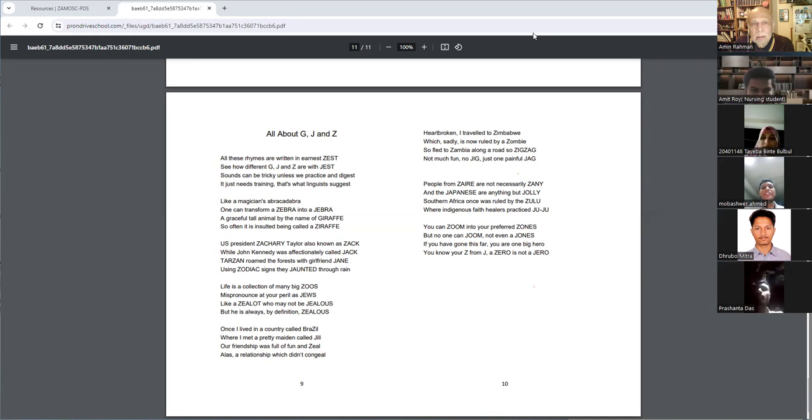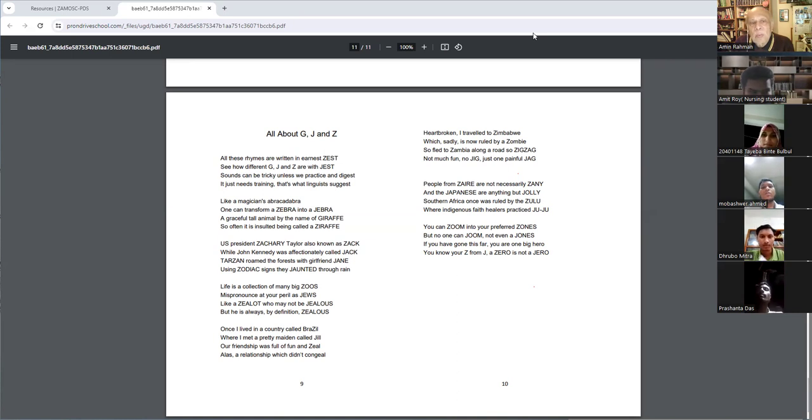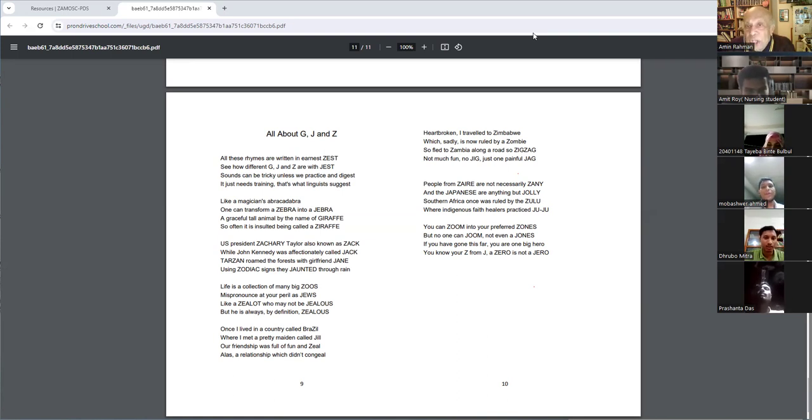All about G, J and Z. No, no, no. You're saying all about Z, Z, and Z. No. All about G, J, J, and Z. Okay?